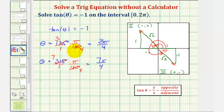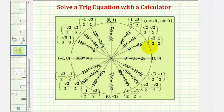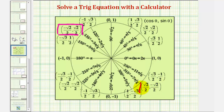So those are our two solutions found using reference triangles. We can also find these on the unit circle. Because we're looking for a tangent function value of negative 1, we're looking for points where the x and y coordinates are opposites. That occurs at 3π over 4 radians, where y divided by x equals negative 1, and at 7π over 4 radians, where y divided by x also equals negative 1.